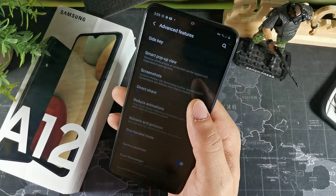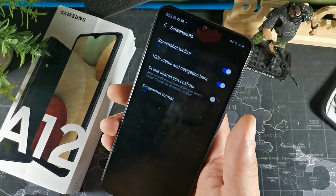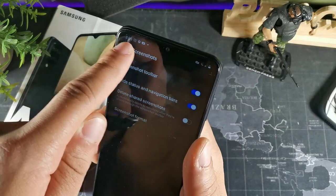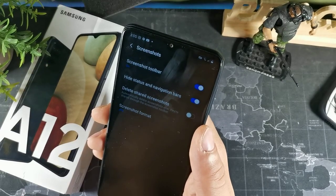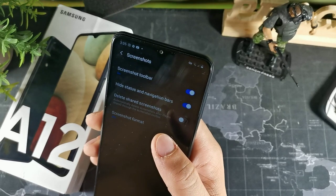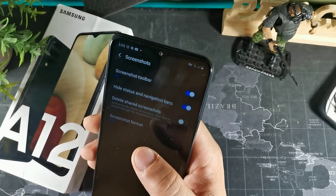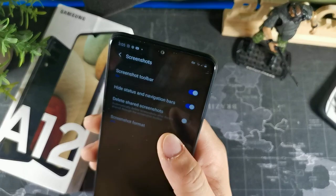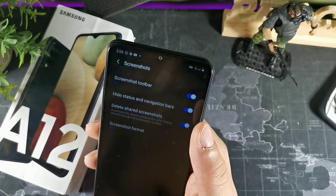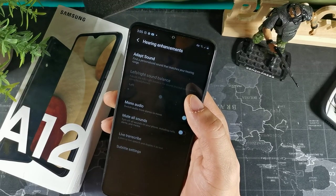When you take a screenshot, you can opt to hide the status bar and nav bar so it doesn't show the date, time, or other top-bar information. You can also set screenshots to automatically delete after they've been shared through your screenshot toolbar.